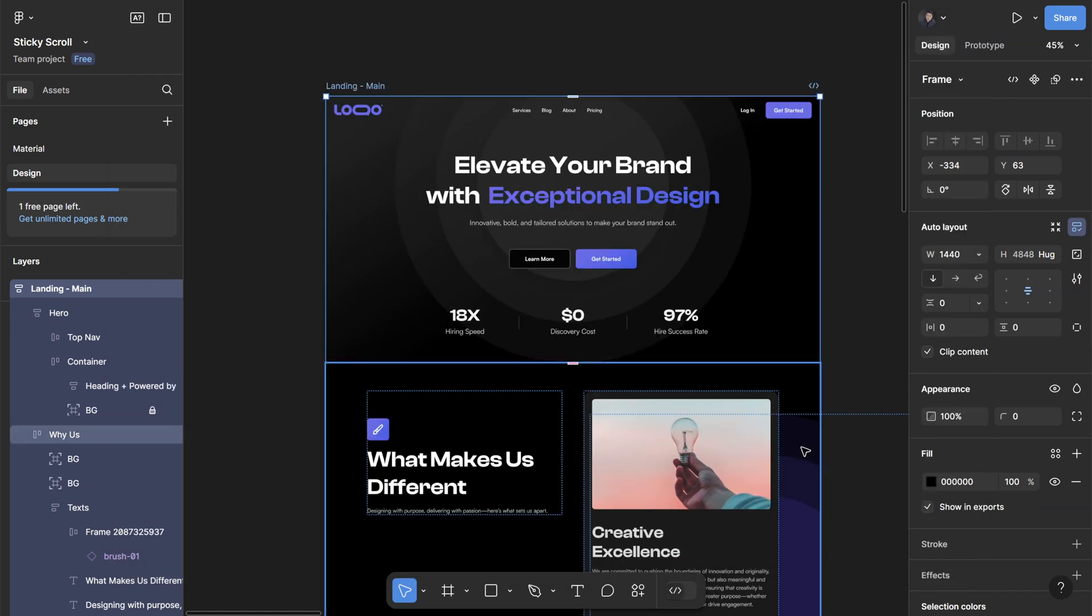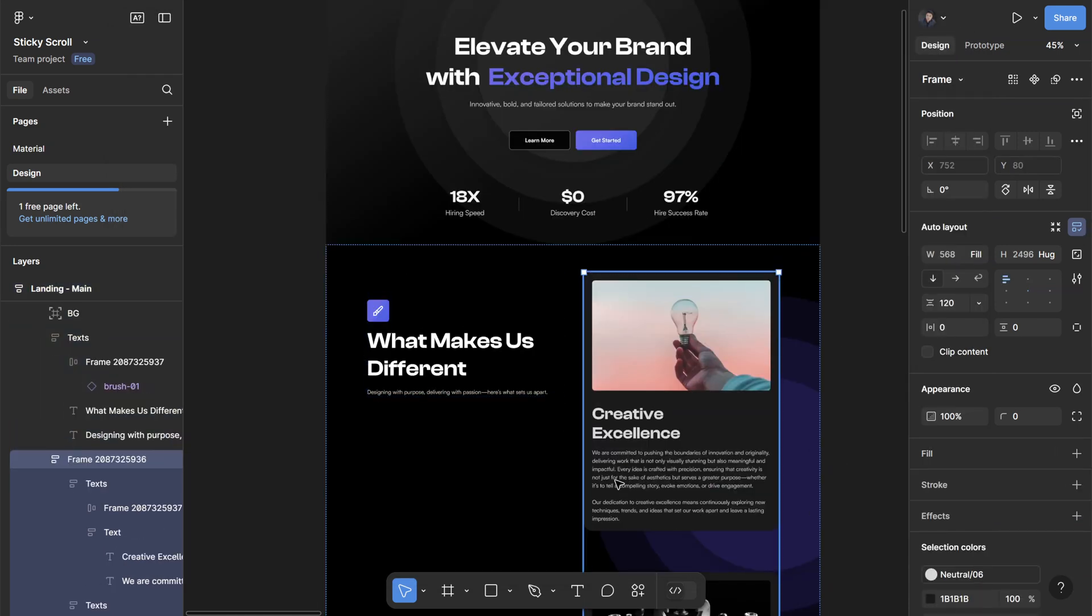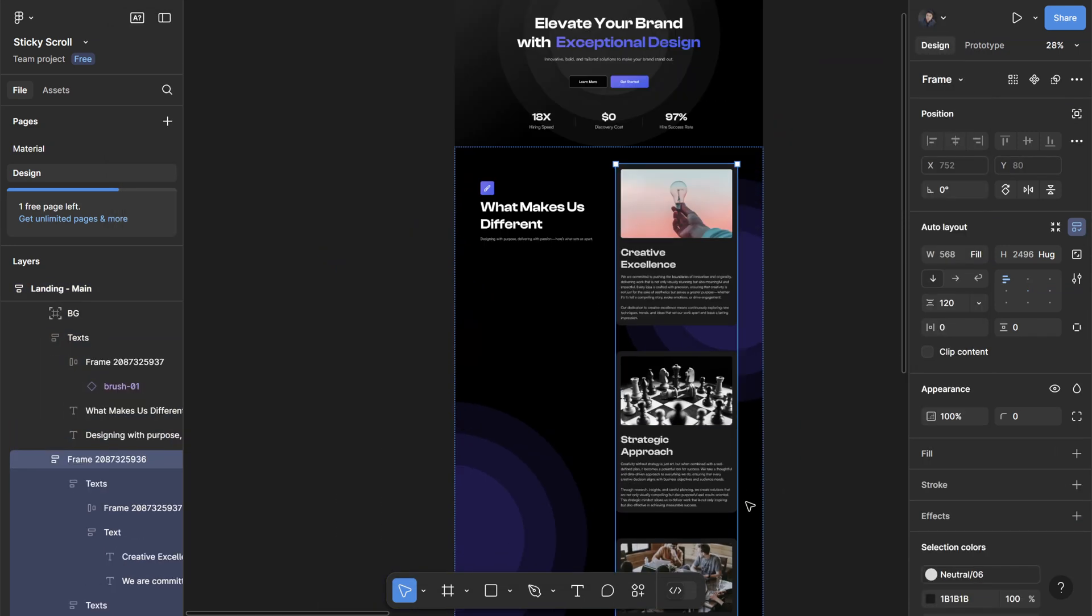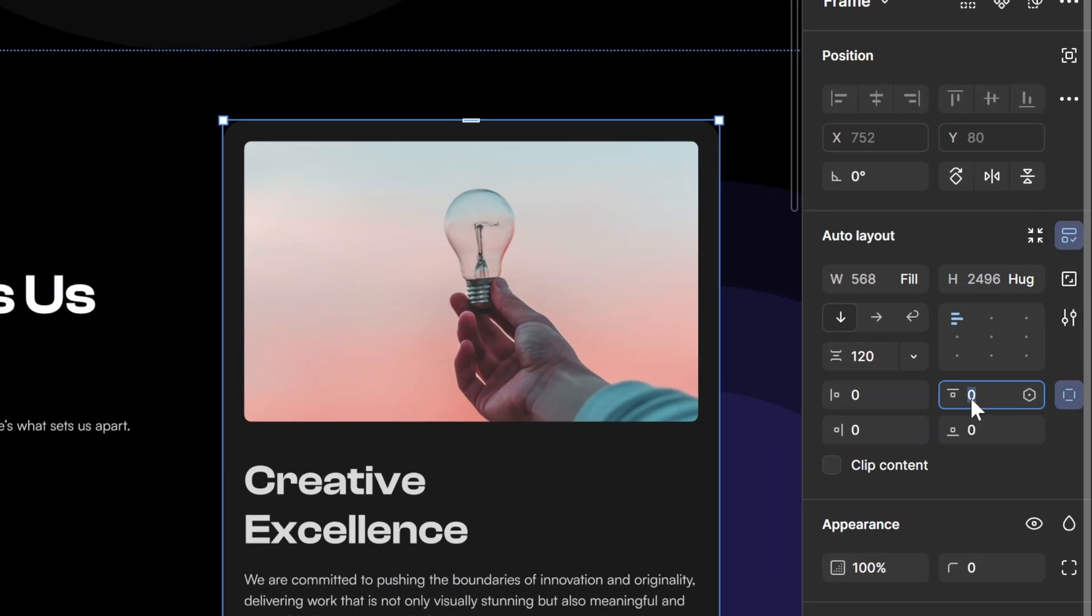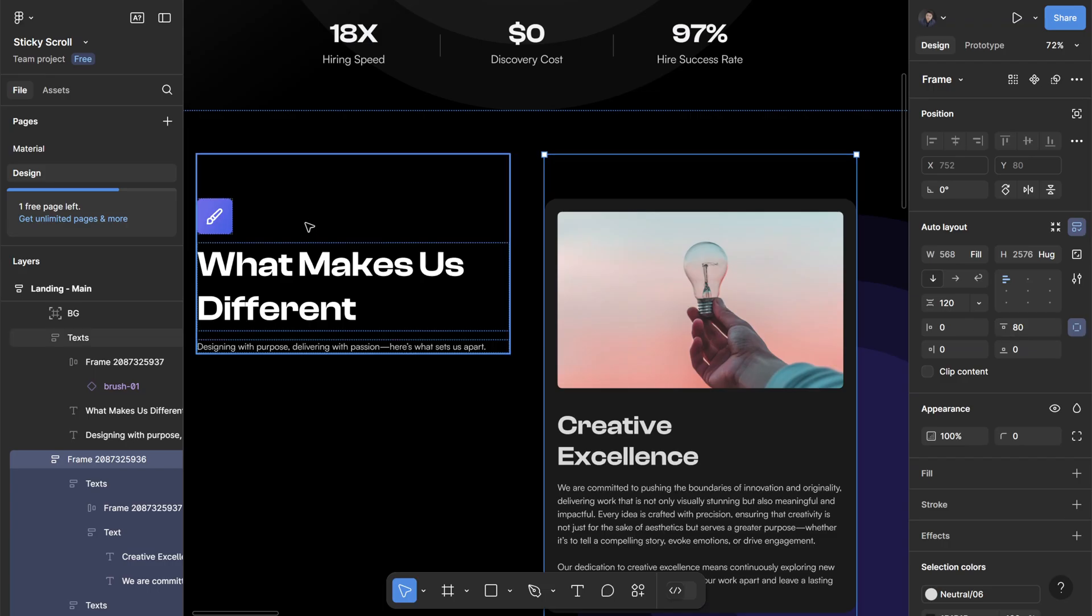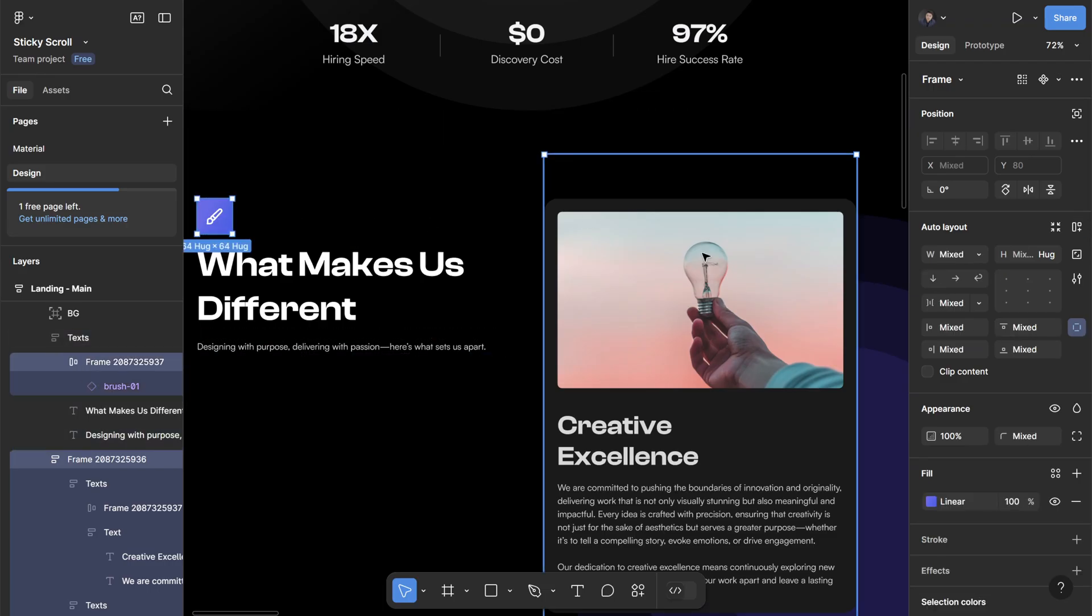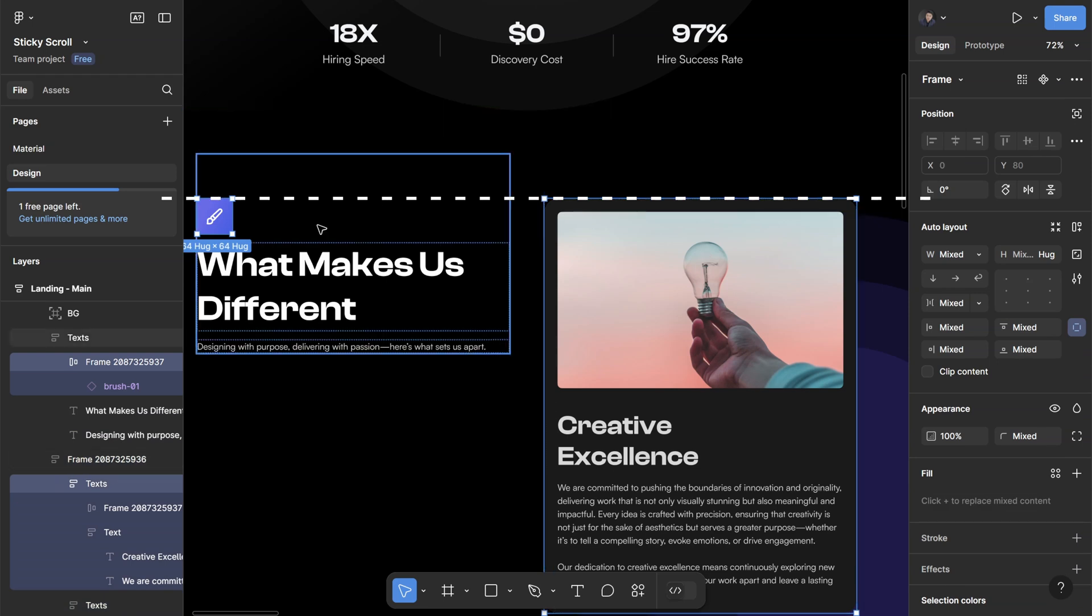This card on the right side starts a little bit earlier because it doesn't have the padding. To improve that, we can simply add the same amount of padding to this right container where it has all the cards—a top padding of 80 pixels. Now it's in line with the sticky section on the left side.